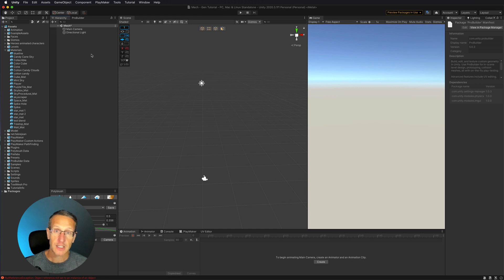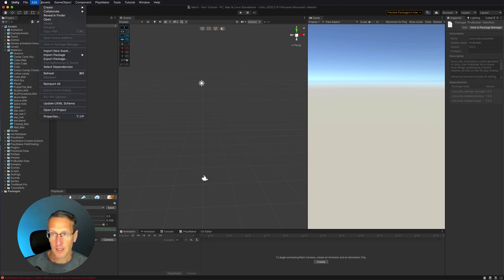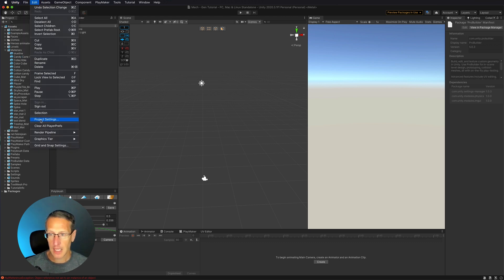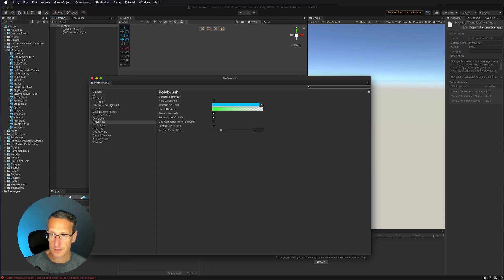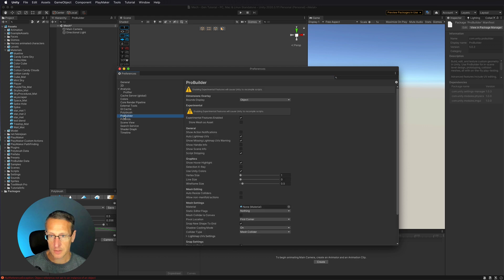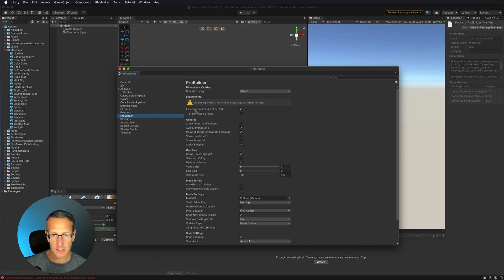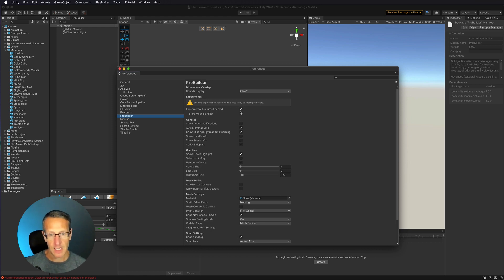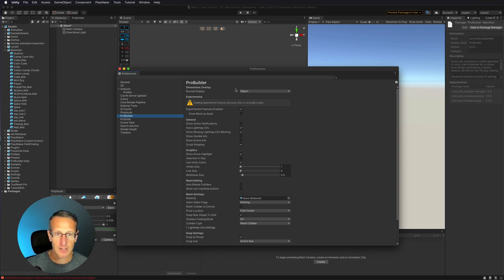So the first thing that we're going to do is we're going to go into our Unity Preferences. So under Unity, not the Editor Project Settings Preferences, but the Unity Preferences. So we're going to go down to Preferences, and then within that, I'm going to select the option for ProBuilder. And then right here, by default, this will be unchecked Experimental Features enabled. In this case, I've gone ahead and checked it. Once you click it once, and if you give that a minute, it's going to go ahead and then check, and then you're good to go.